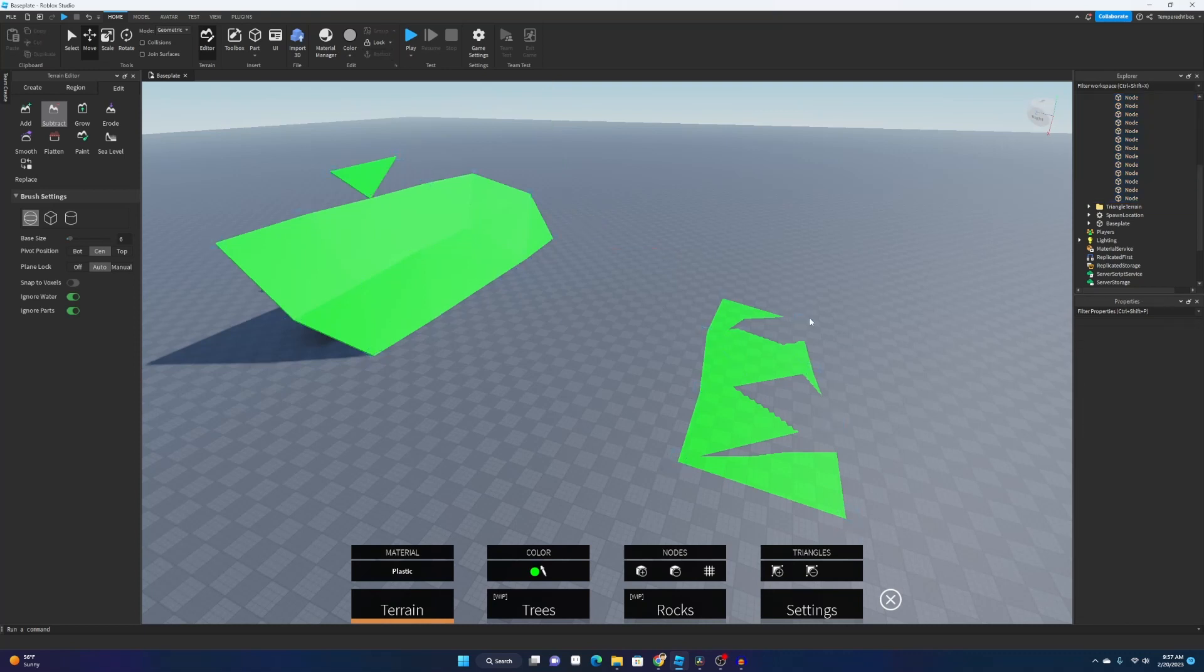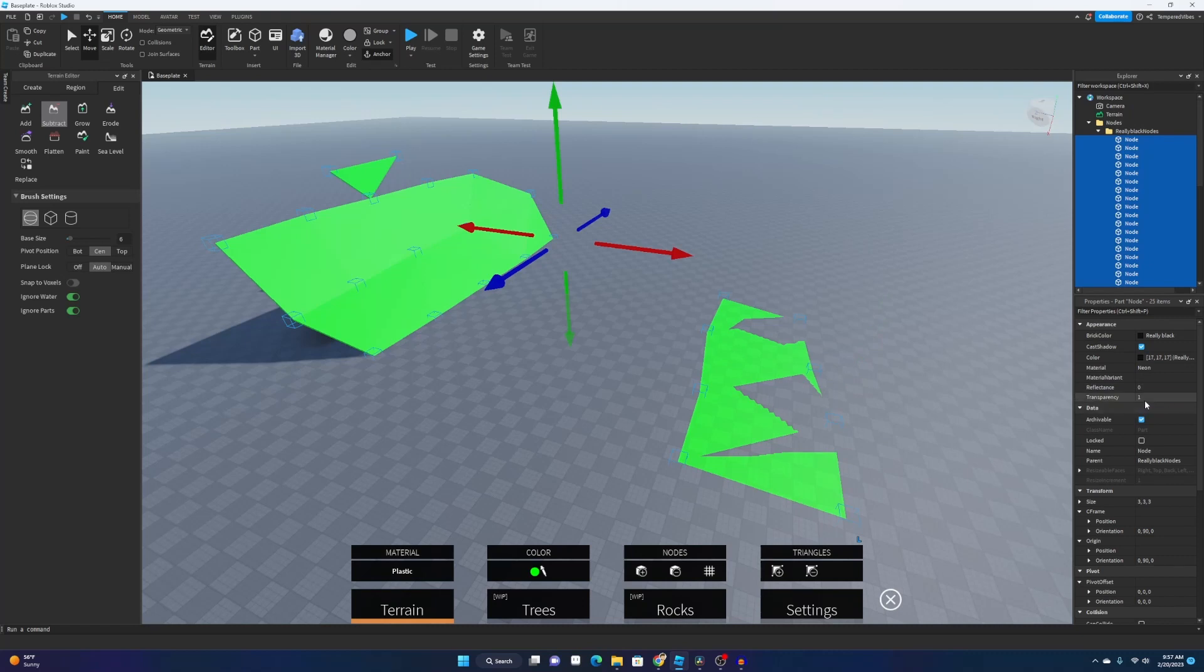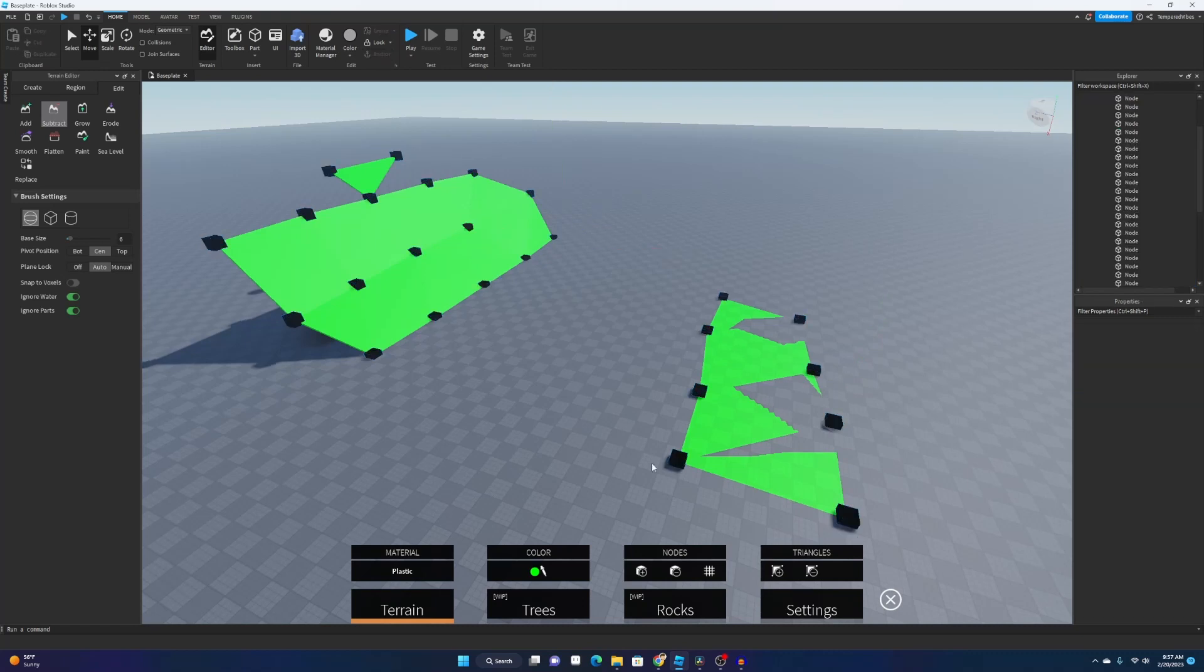And then next time you want to actually come back into your project, you can just go back here, select all these, change the transparency to zero, and you can start editing again.